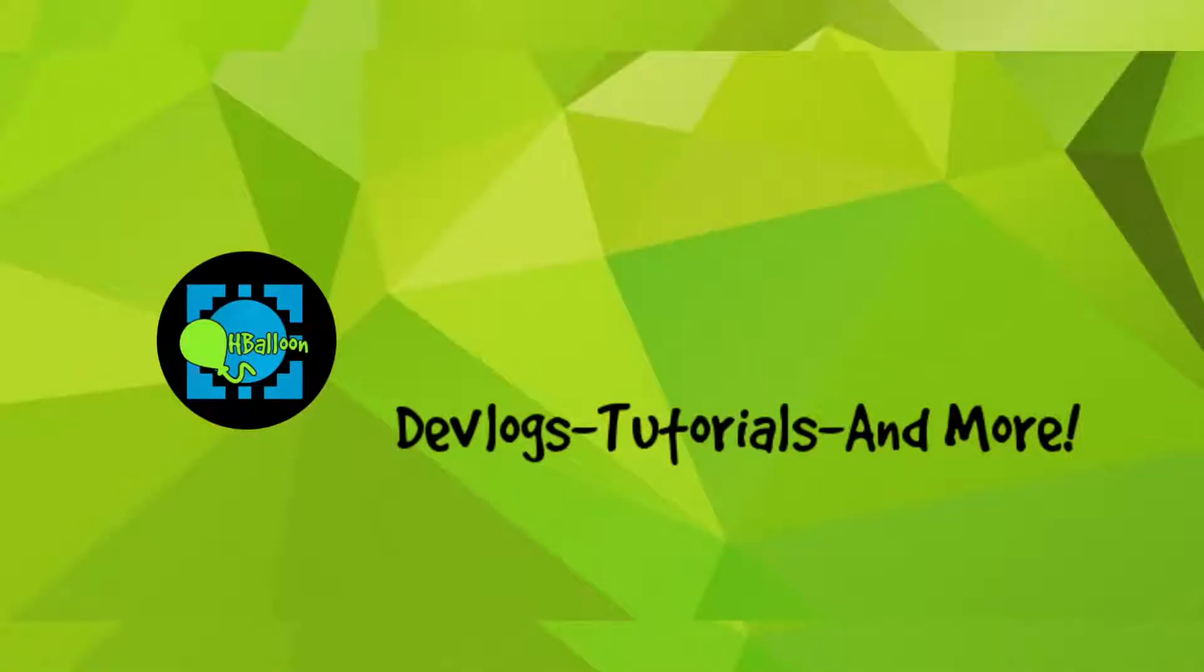Hello everyone and welcome to my channel. I'm HBalloon and this is my second video of my series where we are going to make a game with ArcadeMakeCode.com, so let's do it.